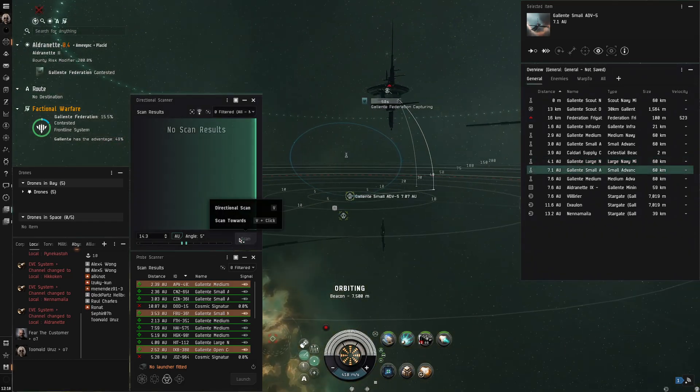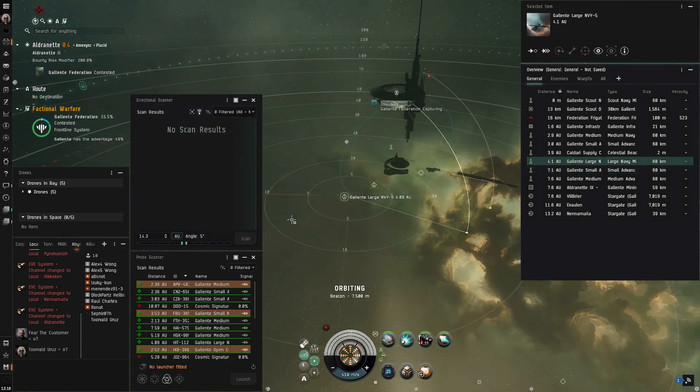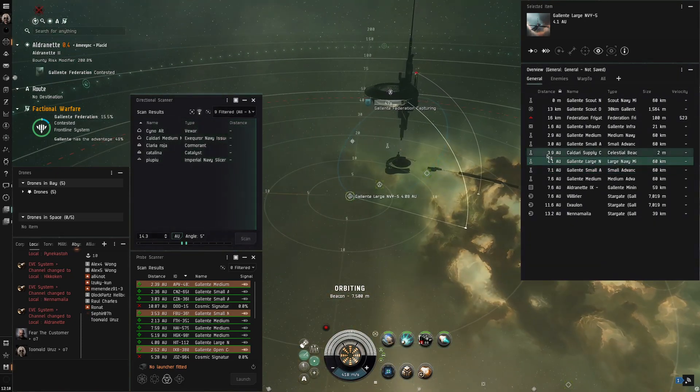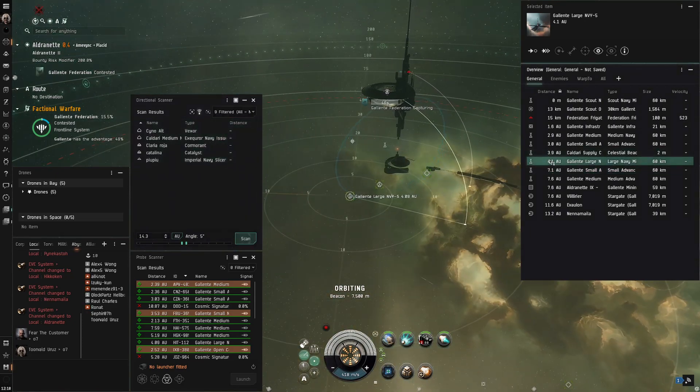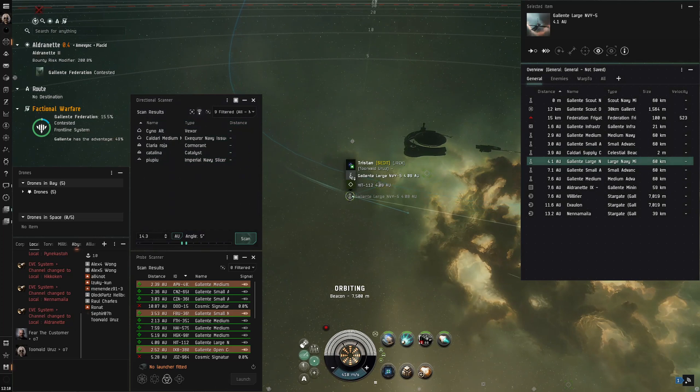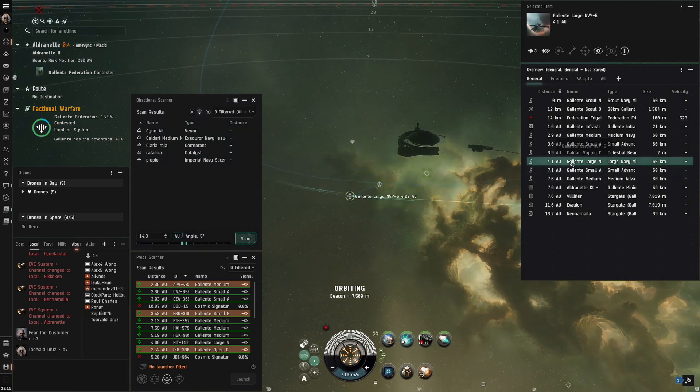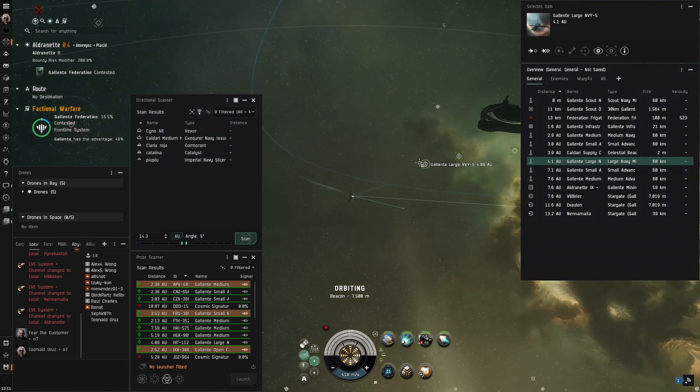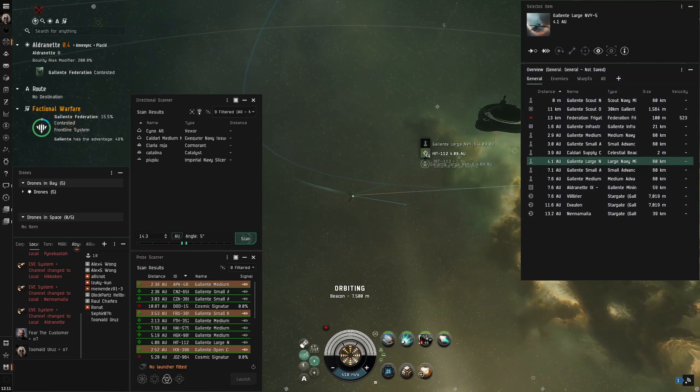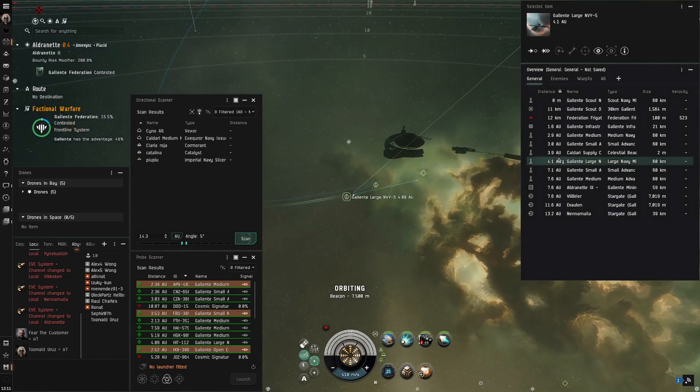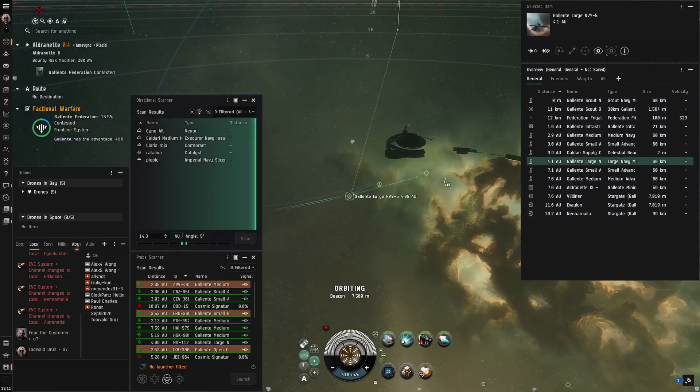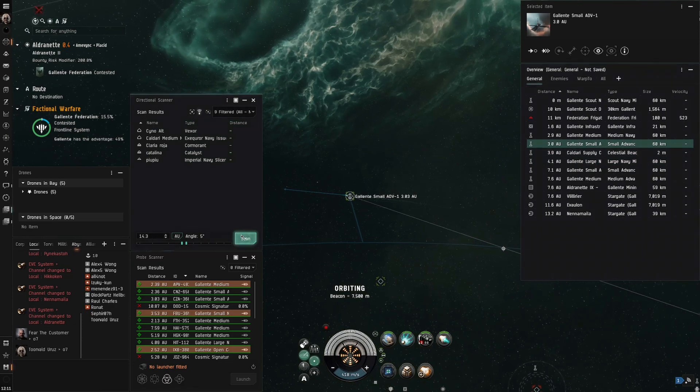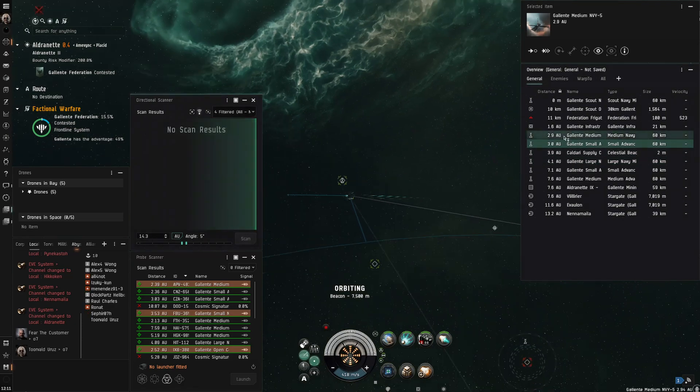But that is directional scan in a nutshell. Not the most in-depth guide. Very basic overview. But I hope this helps you out. Like I said before d-scan is the difference between you catching your prey and a hunter catching you. Practice it. Get used to it. Get comfortable with it. Especially if you're running faction warfare. Like I said that's my main experience with it. I don't mess with nullsec very often.